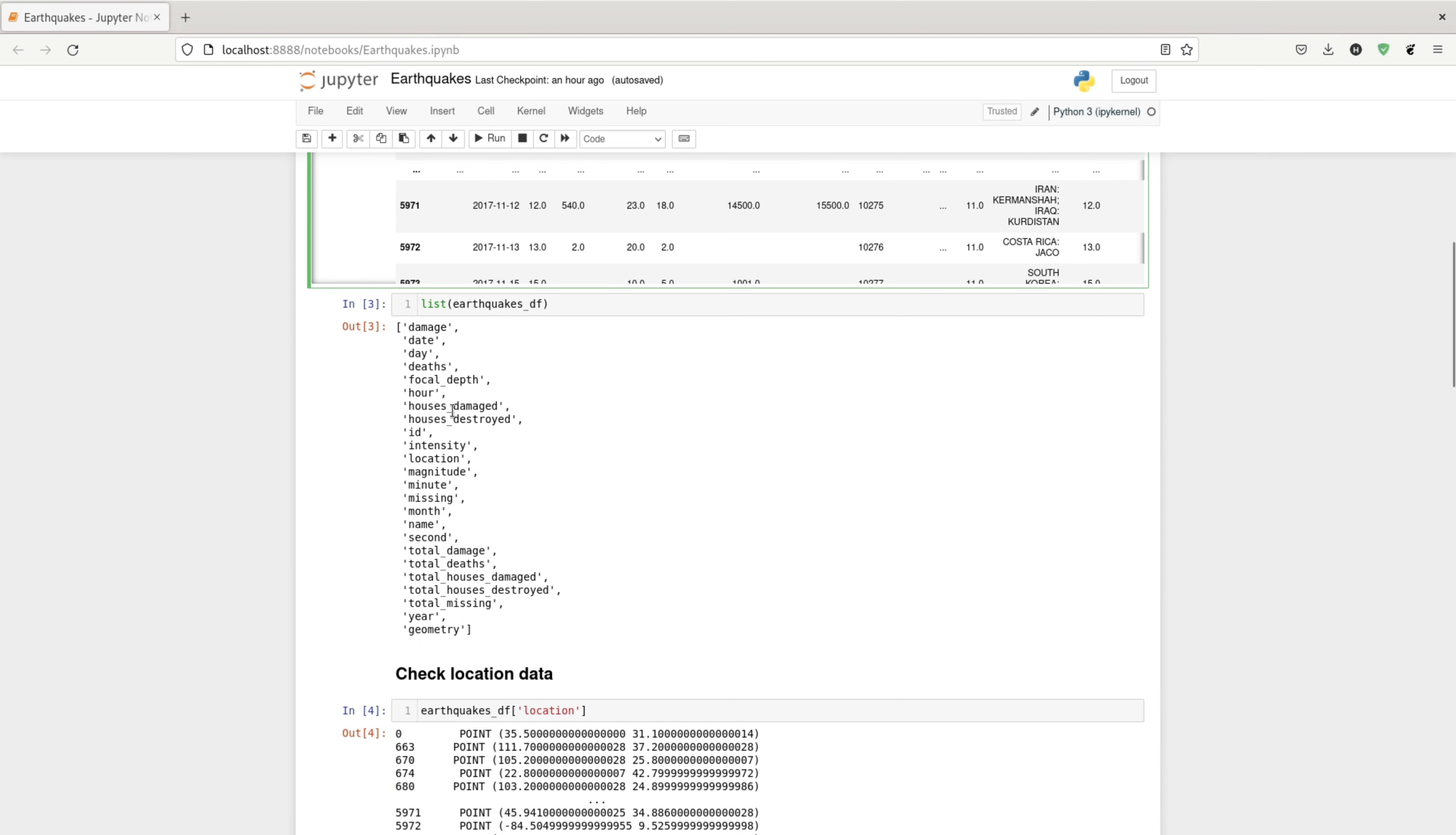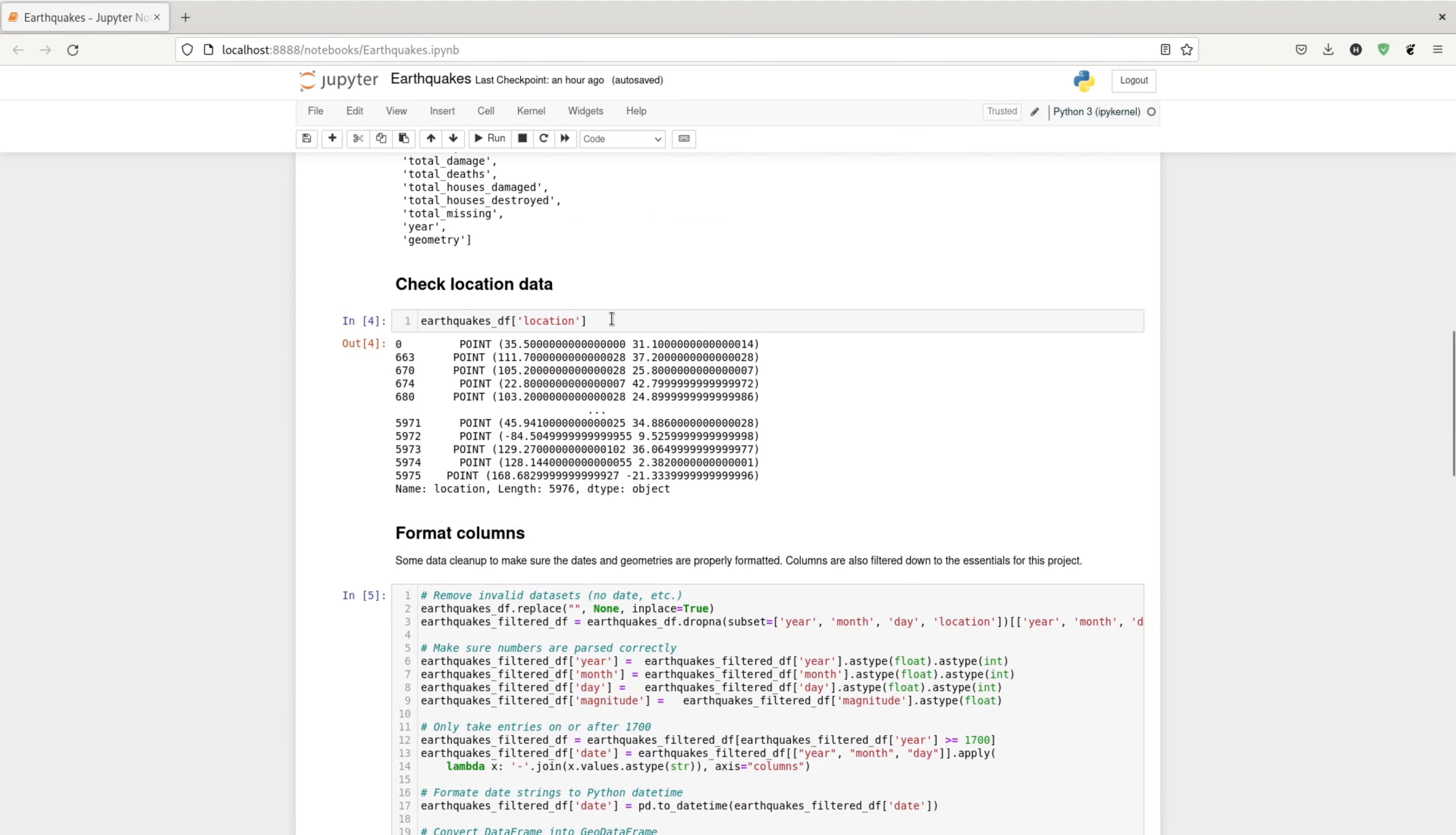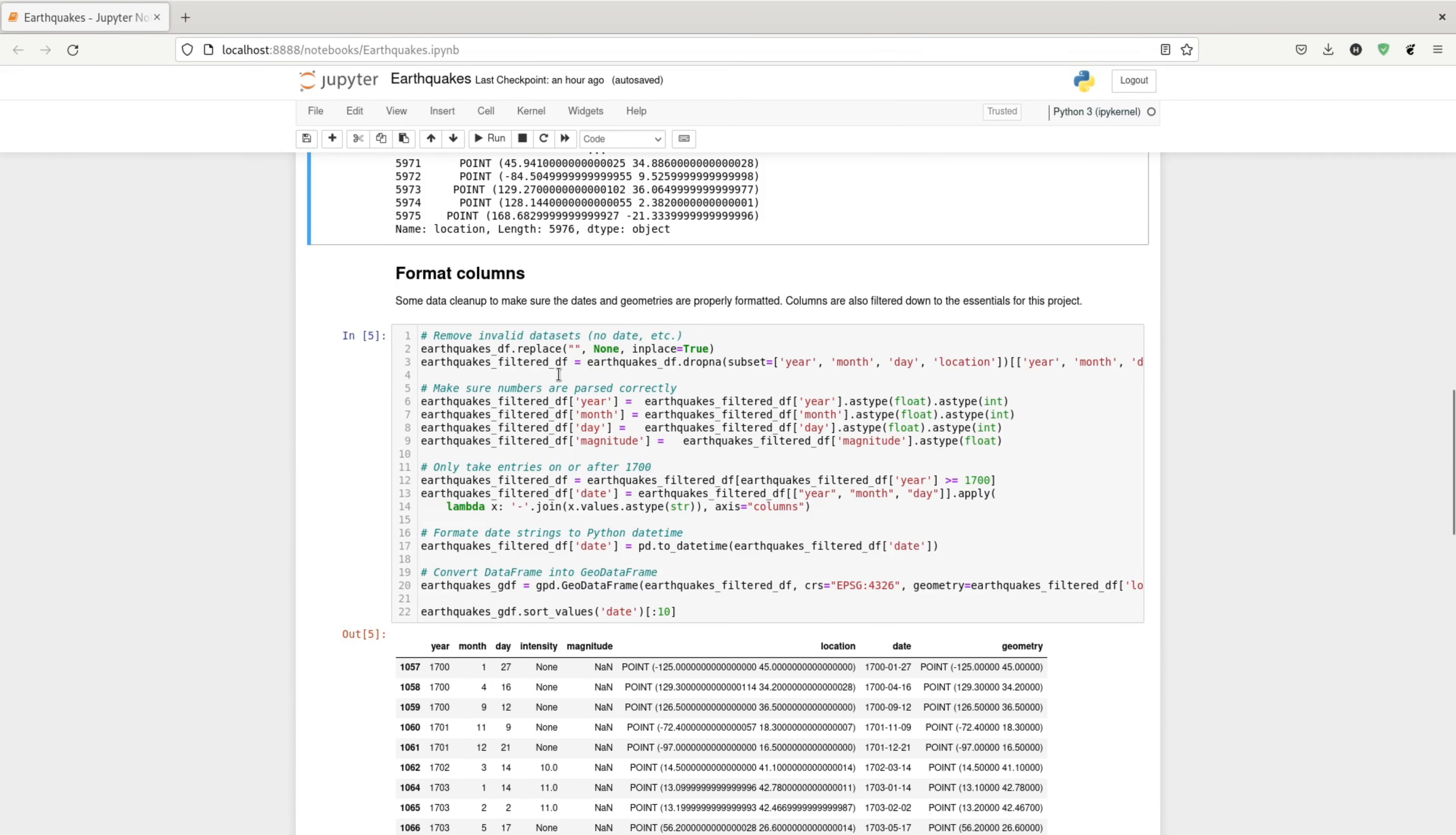I check the columns. I also check the location data. So here we see that the data is represented in a well-known text format. I do some basic data cleanup, so I remove rows with no dates.